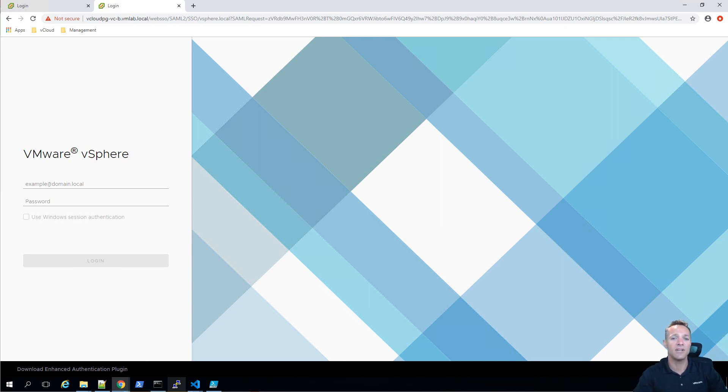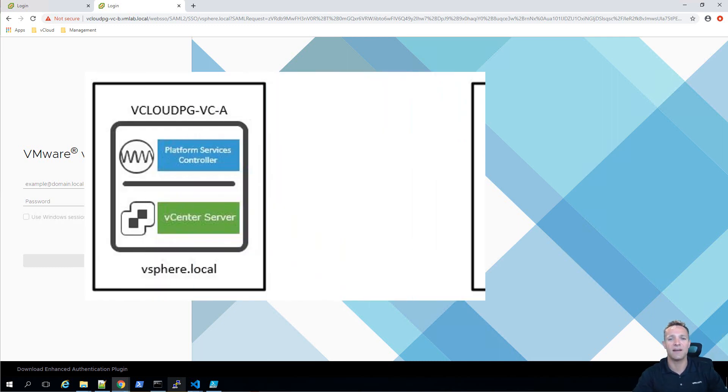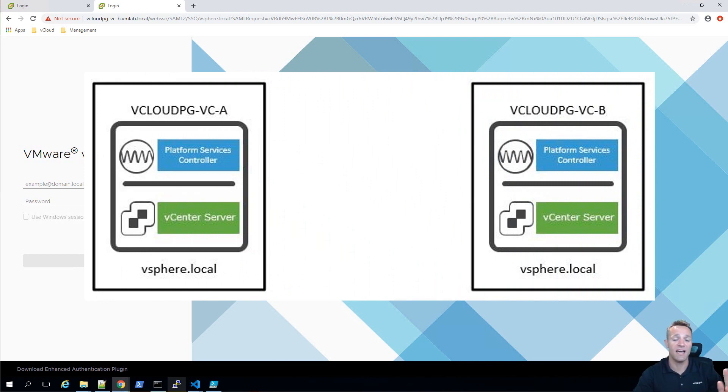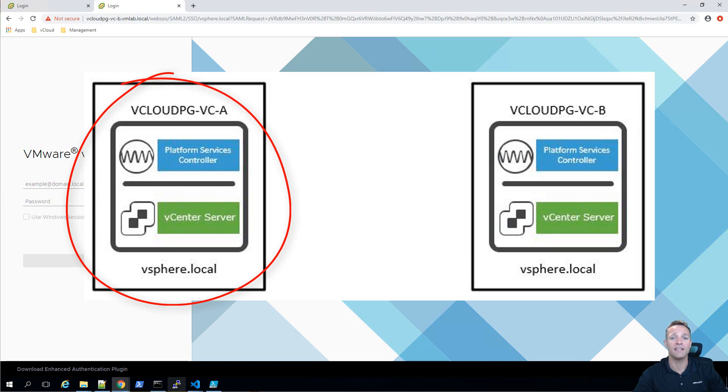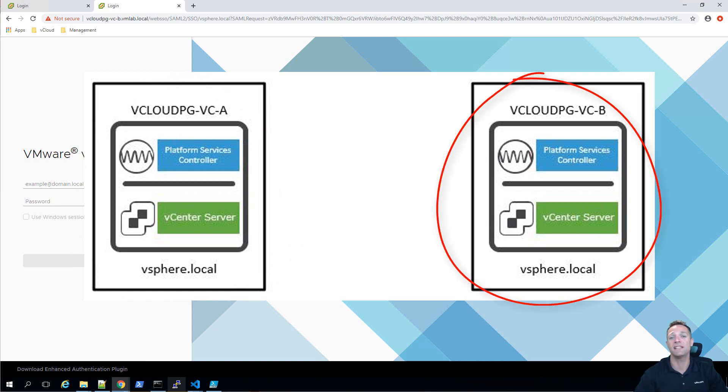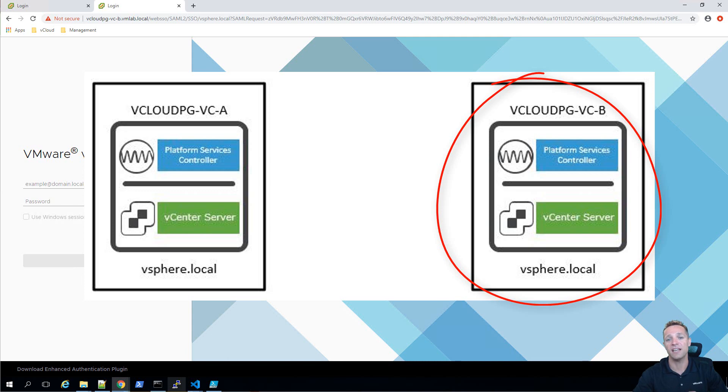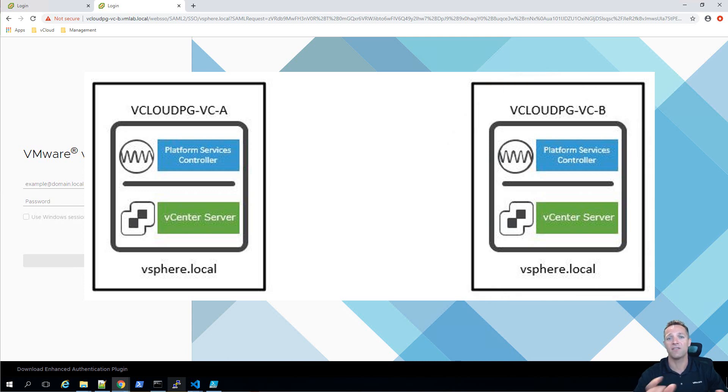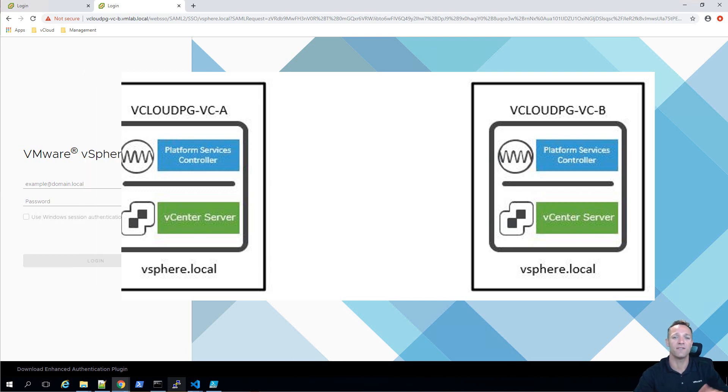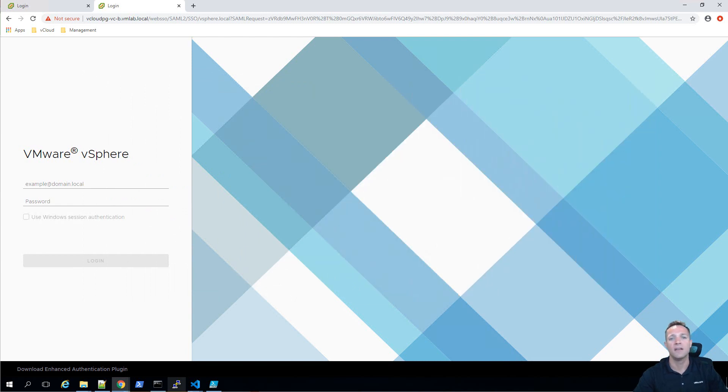Let's take a look at our lab setup. So we have two vCenter servers set up. vCenter A is going to be called vCloudPG-VC-A and then we have vCenter B which is called vCloudPG-VC-B. As you can see on screen, this is how I've got my lab set up and vCloudPG stands for vCloud playground. So this is where I'm doing some testing and things like that for vCloud.